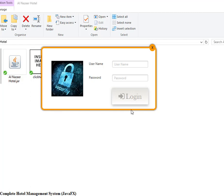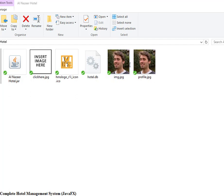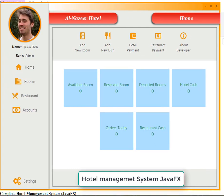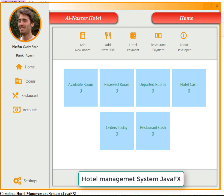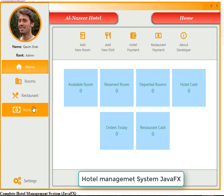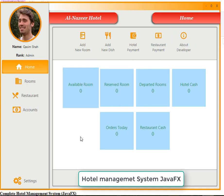Welcome everyone. This is a complete hotel management system developed in JavaFX. This is the login screen — enter login credentials then login. We have a welcome screen here. After logging in, you can see the username, their rank, and the available modules: home, rooms, restaurant, accounts, and settings.